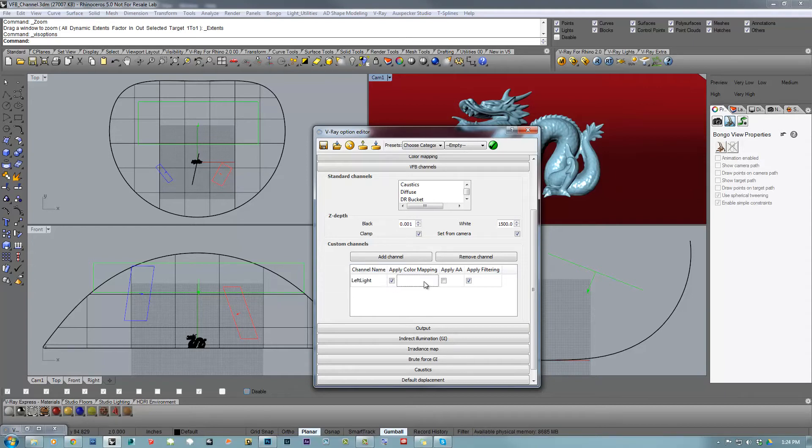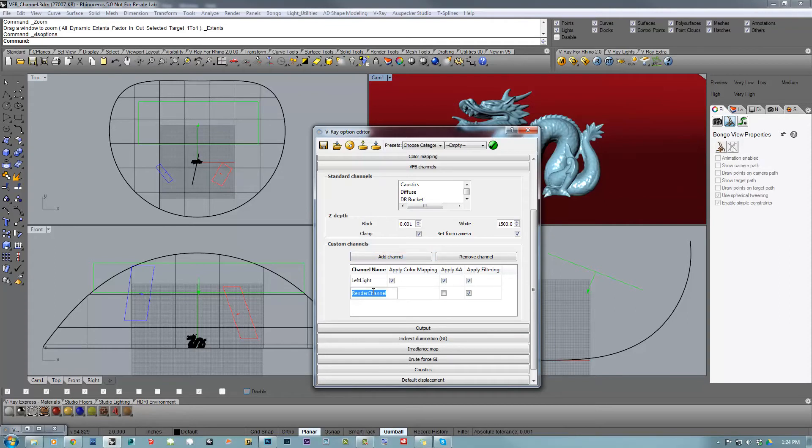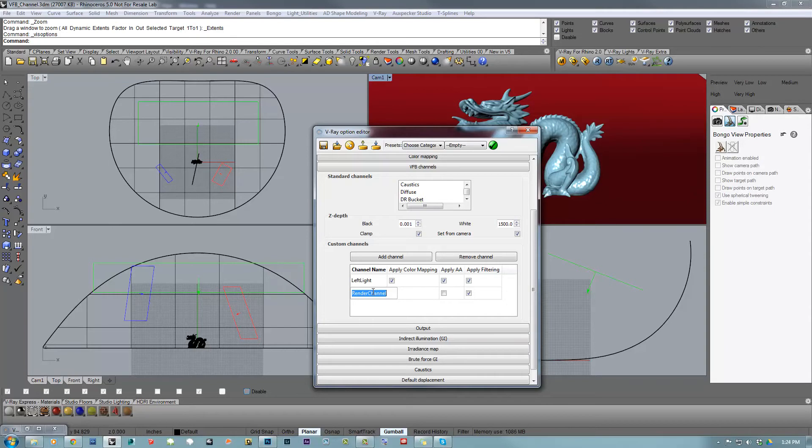I'm going to enable the color mapping and the anti-aliasing, and also I'm going to do the same thing with the other two lights. So I'm basically defining my layers in which I want to include or isolate each individual light. This one is going to be the top light.